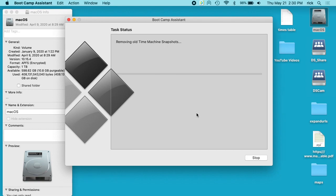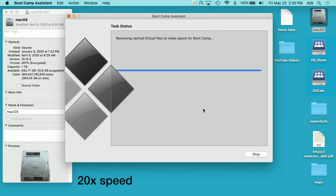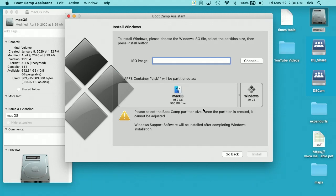Okay, so now it says removing old Time Machine snapshots. Okay, so that finished.